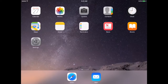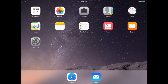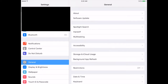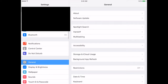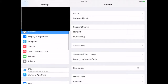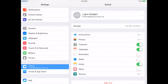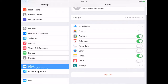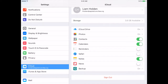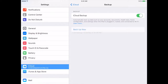The first step is to open your settings. Then scroll down to iCloud and click on it. You will see a number of options. Scroll until you see backup, click it and select backup now. You have now successfully backed up your iPad.